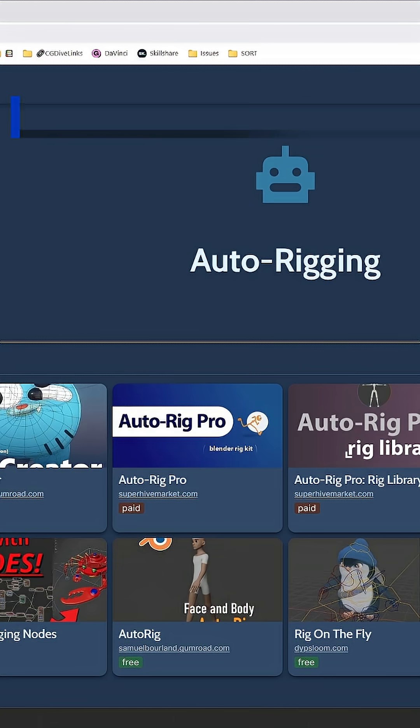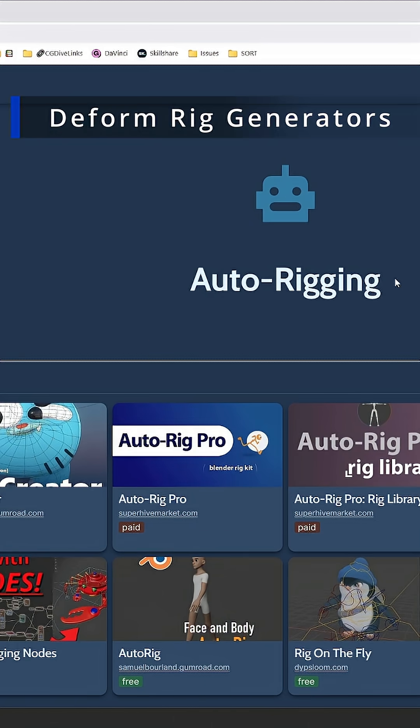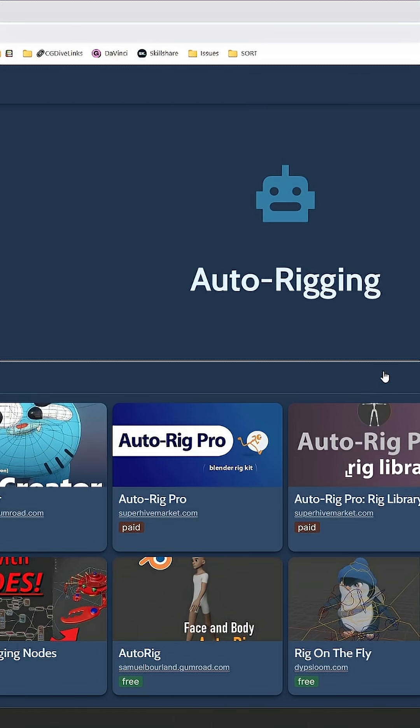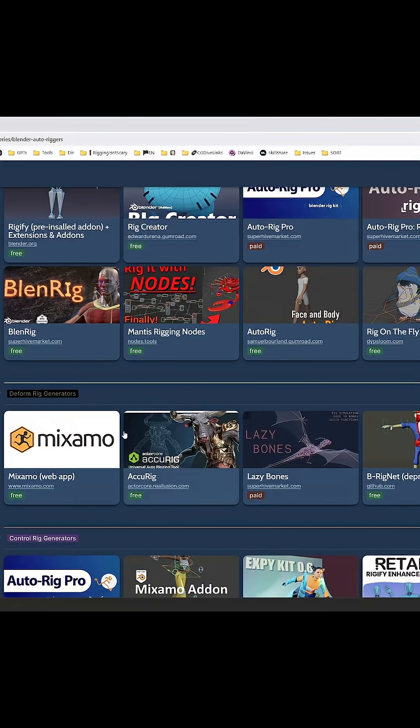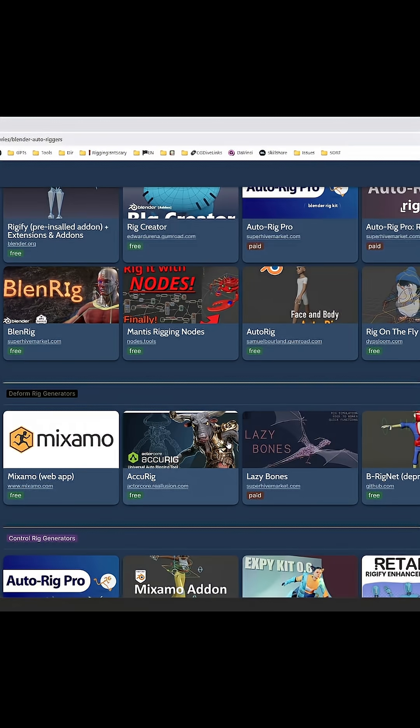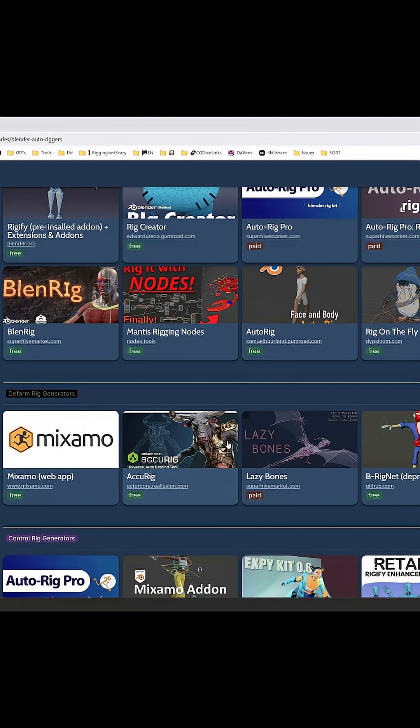Next we'll take a look at some specialized auto-riggers. The first category is deform rig generators, which create only the deform rig and possibly do the skinning.